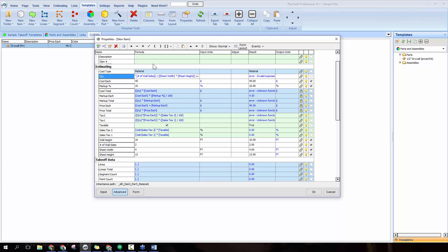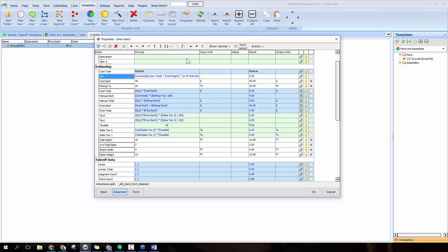We're done — the equation figures out exactly how many sheets of sheetrock the job will take. One extra thing: click the parentheses button and choose round up to apply a round-up function to the entire equation. Any decimal answer rounds up to the nearest whole number — if you get 4.05 it rounds up to 5, because you can't buy a fraction of a sheet. Always round up to know exactly how many sheets to buy.